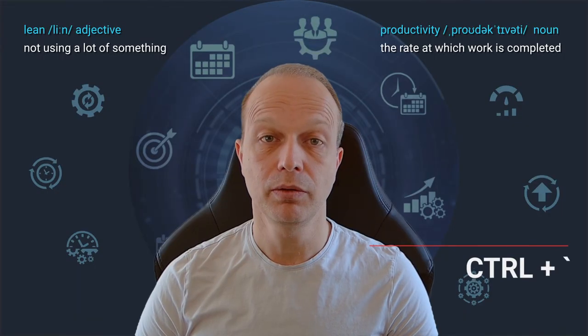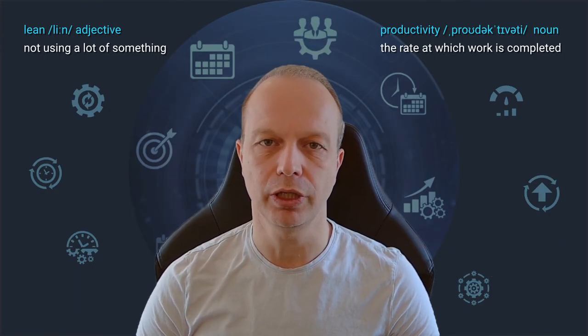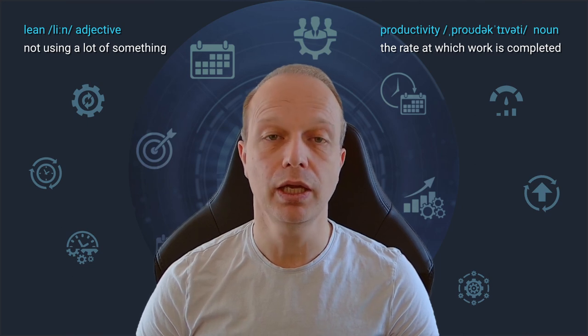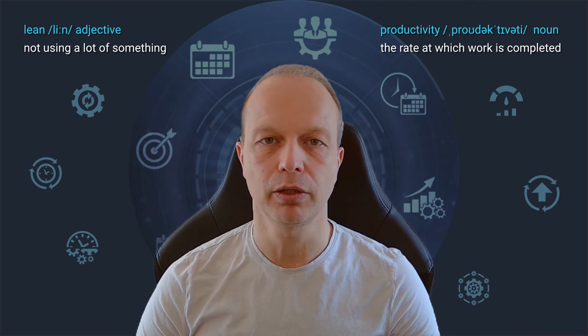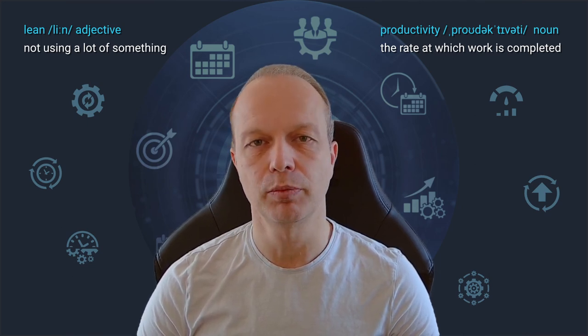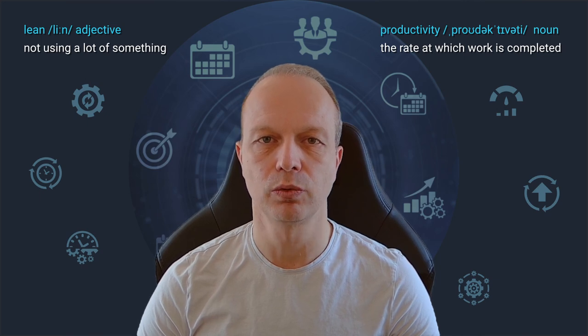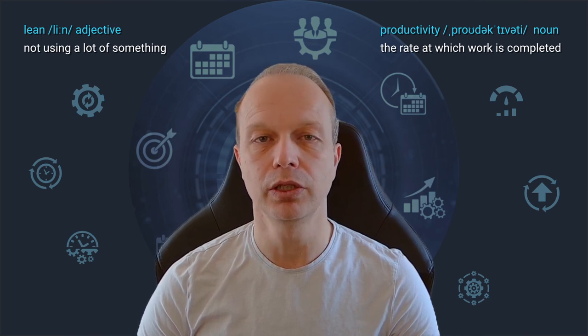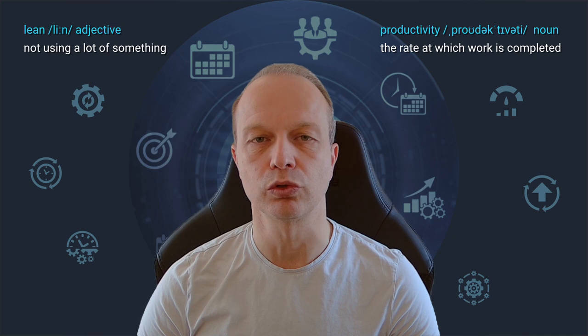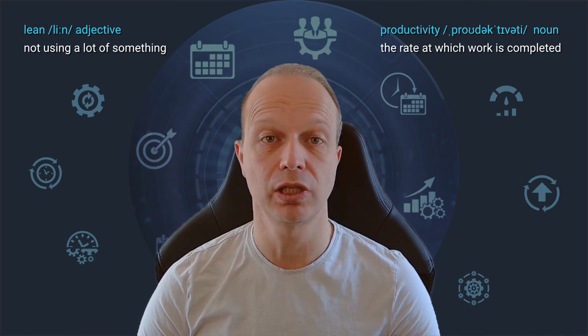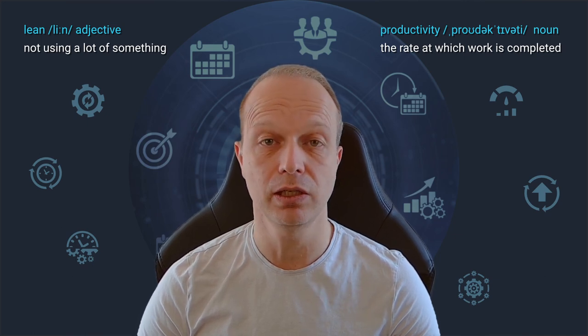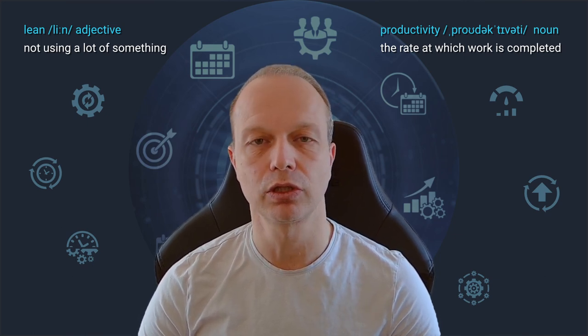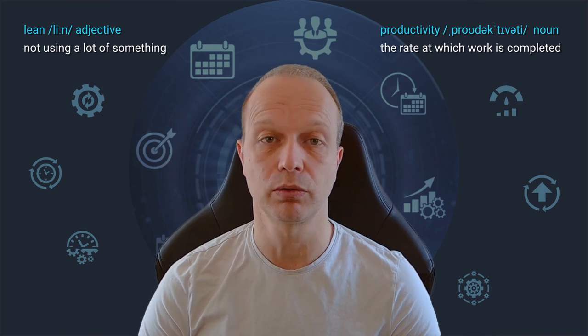Here is the next shortcut I probably use dozens of times each day. It allows me to mute and unmute my microphone. But unlike other application-specific shortcuts, this one works on a system level. This means regardless of the software I use, be it Teams, Zoom, Slack or anything else, I can use the very same shortcut for muting and unmuting my microphone.